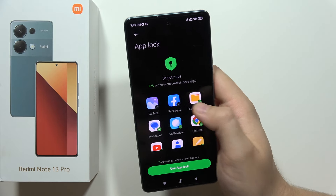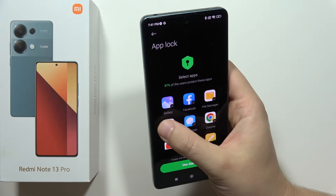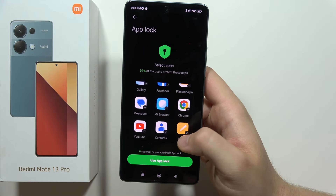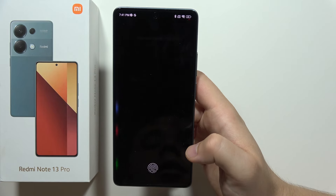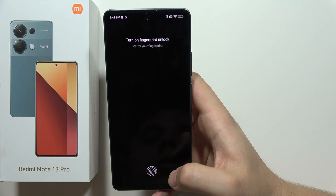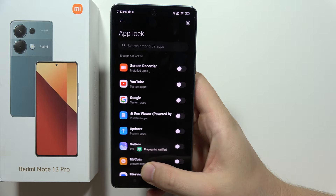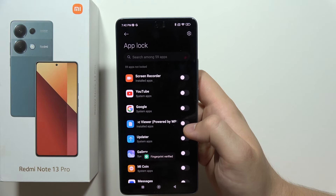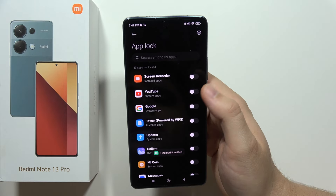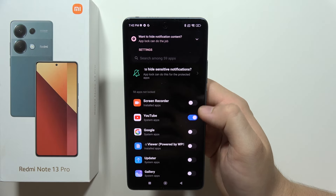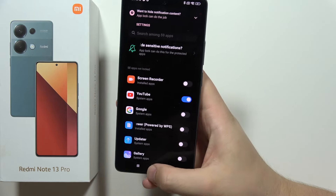Now we've got some apps selected by default, but in my case I'm just going to unselect them. Click to use App Lock — you can additionally turn on fingerprint unlock, and now if you want to set a password for any application, just click on the switcher.